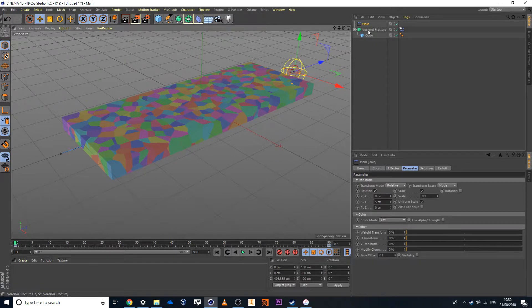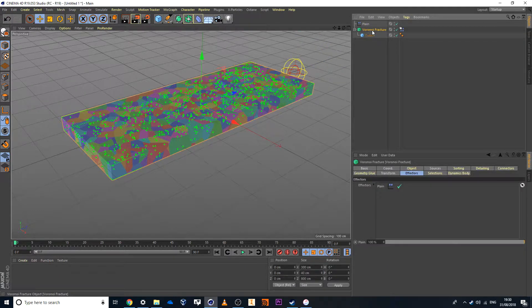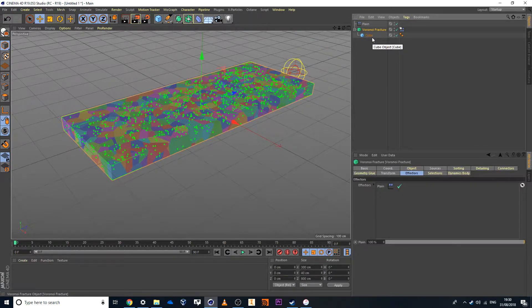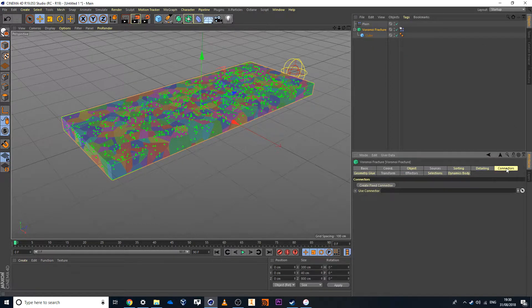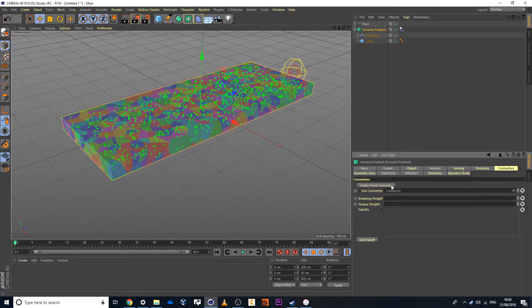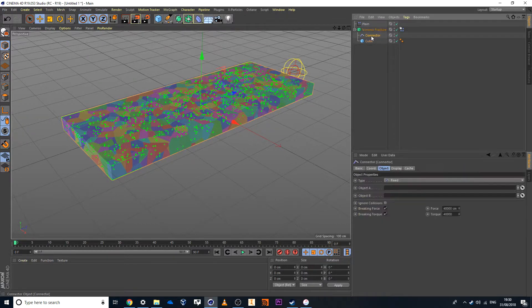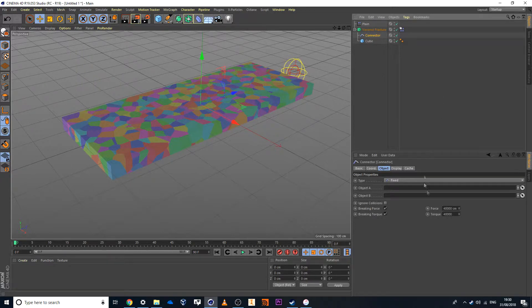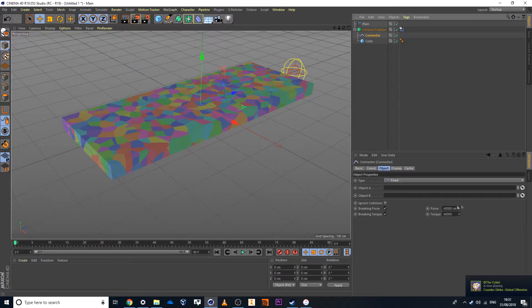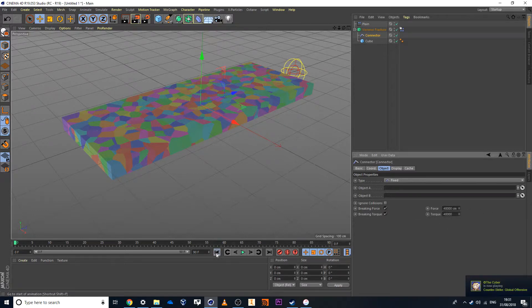So I'll head over to my Voronoi fracture and inside my Voronoi fracture, I'm looking to create some connectors. So there's a little connectors tab somewhere there for you to use and I'll create a fixed connector. Now in this case here, it then creates this little item here, this connector and I can see the force here is 40,000 centimeters and the torque here is set to 40,000 as well.